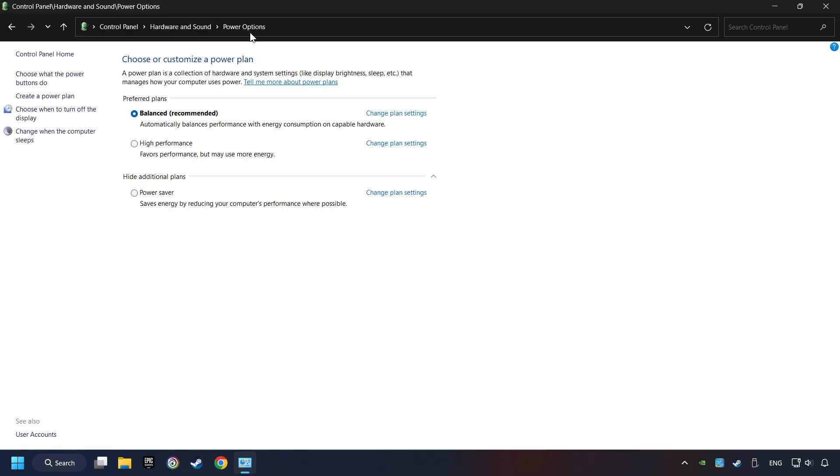And then select Ultimate Performance Mode if it's available as an option on this list. If you don't find the Ultimate Performance Mode on the list, then please follow further instruction.